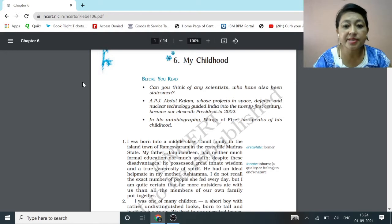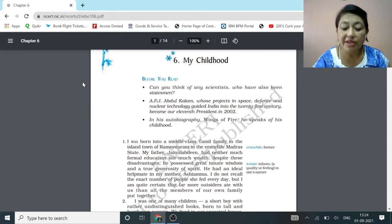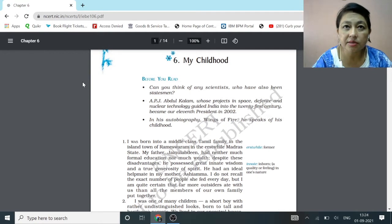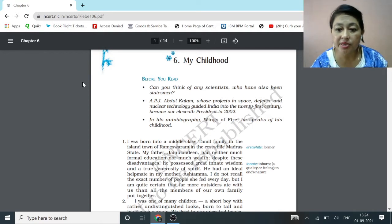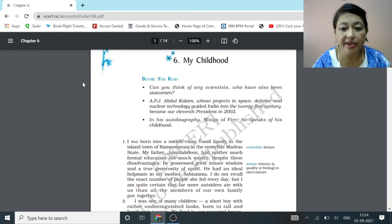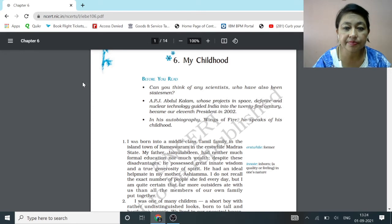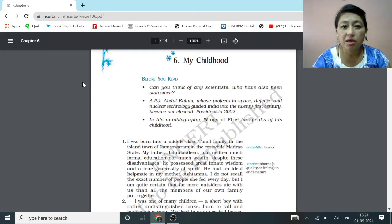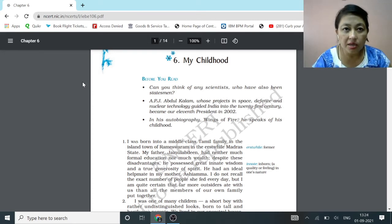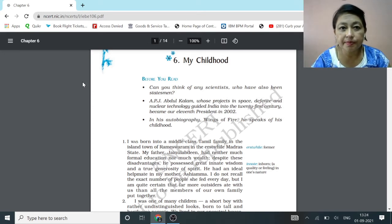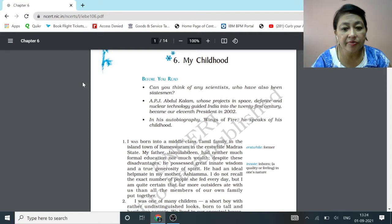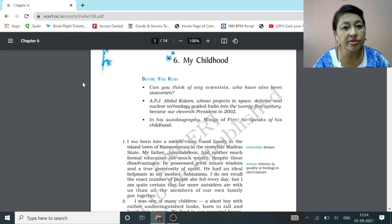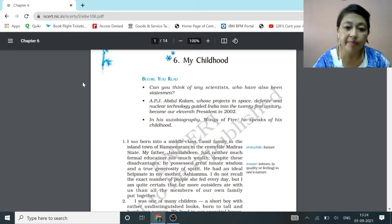Today's chapter, My Childhood is an extract taken from his autobiography, The Wings of Fire. Autobiography is a life story written by a person himself.